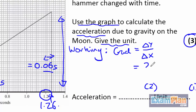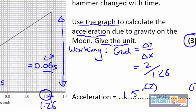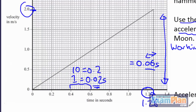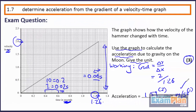So the answer is 1.59 meters per second squared. Two decimal places is fine for this exam. Double checking the units: the speed is in meters per second and the time is in seconds, so the unit is meters per second squared. We were correct.